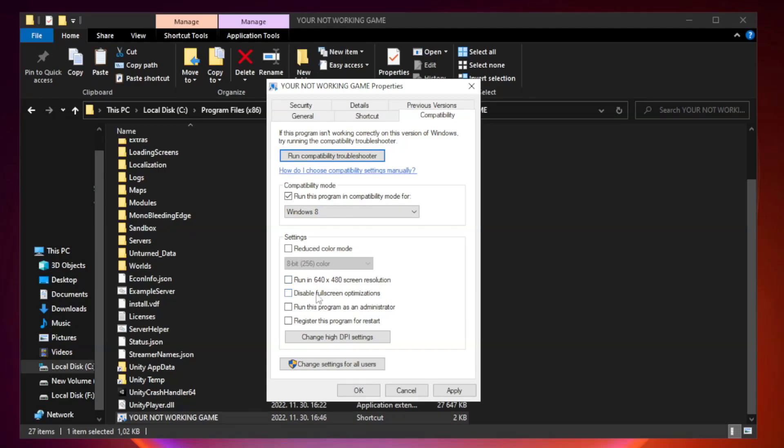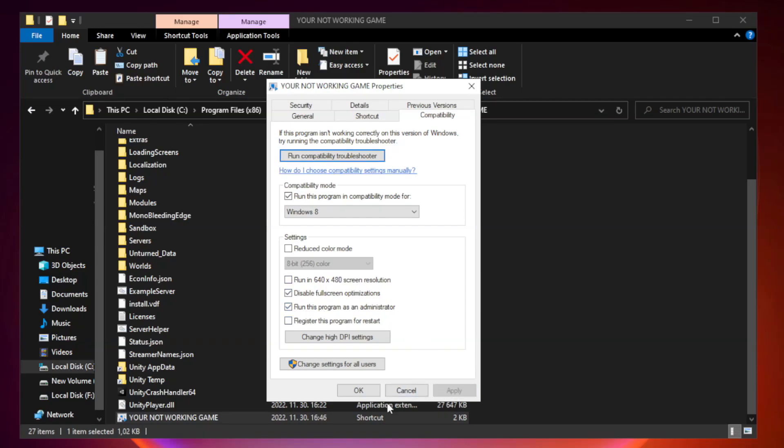Check Disable Fullscreen Optimizations. Check Run This Program as an Administrator. Apply and OK.